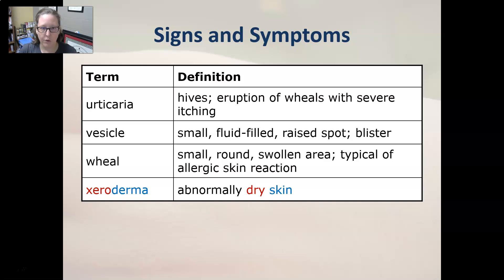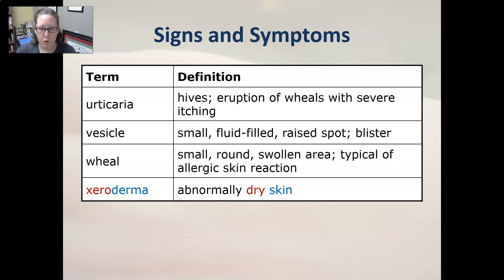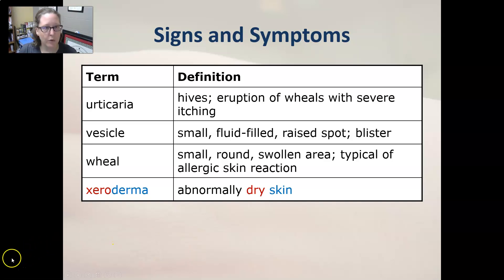And then xeroderma, our last one, means abnormally dry skin. So there you go — those are all your signs and symptoms for skin, hair, and nails.